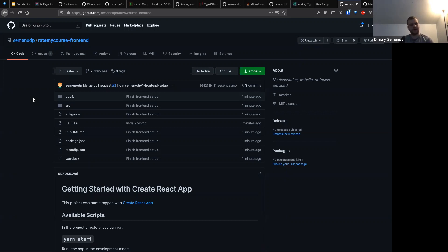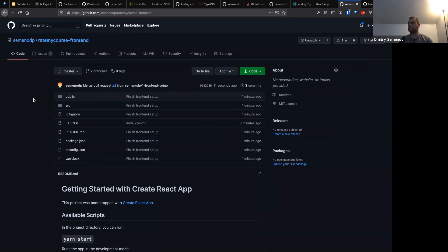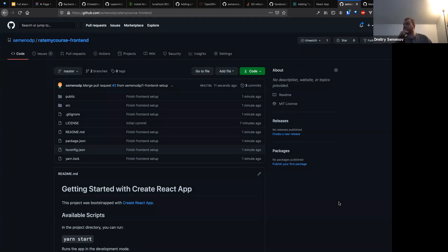That's it for the setup. This thing also doesn't have a linter, but we'll also set that up when we do the frontend session. Any questions? Was this too hard or too easy? Do you guys understand what was going on? Any feedback?